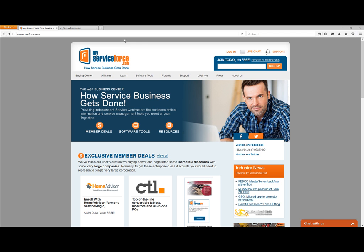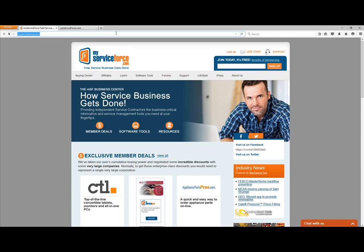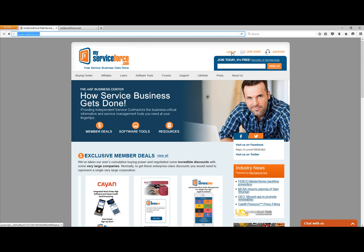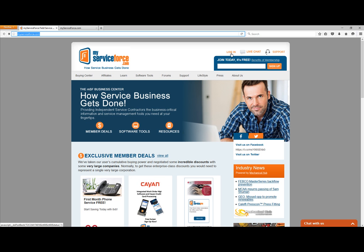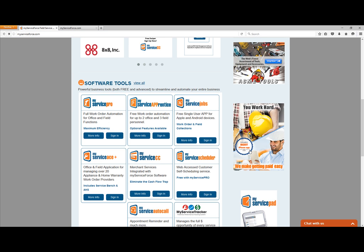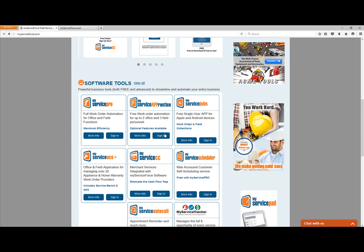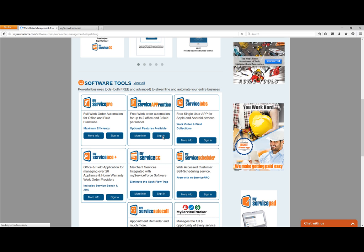The first place you want to go is the MyServiceForce.com Business Center, which is www.MyServiceForce.com. When you go here, you can log in right away along the top by clicking Log In, or you can scroll down to the Software Tools section. In this case, we're going to use My Service Apprentice, so you click on Sign In.